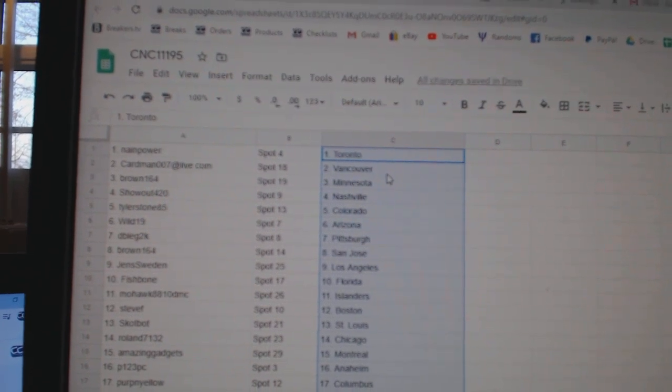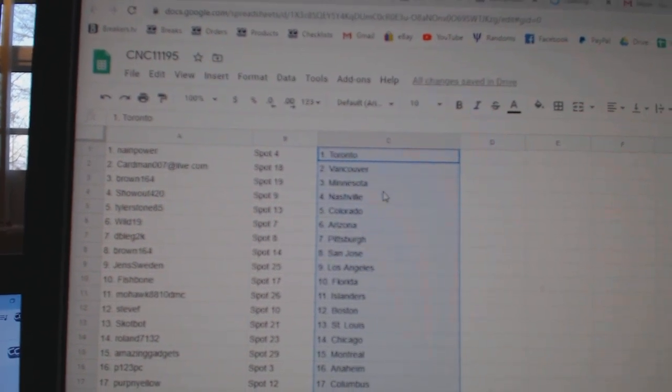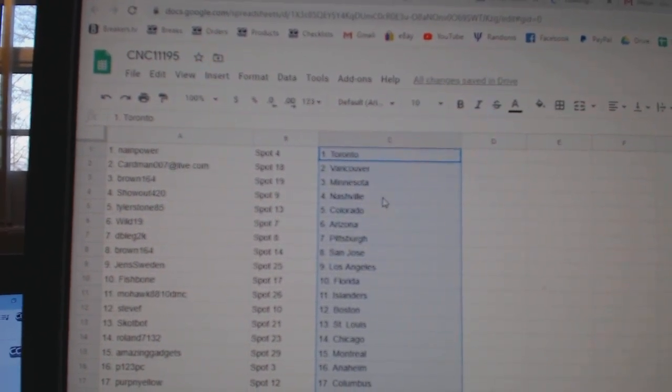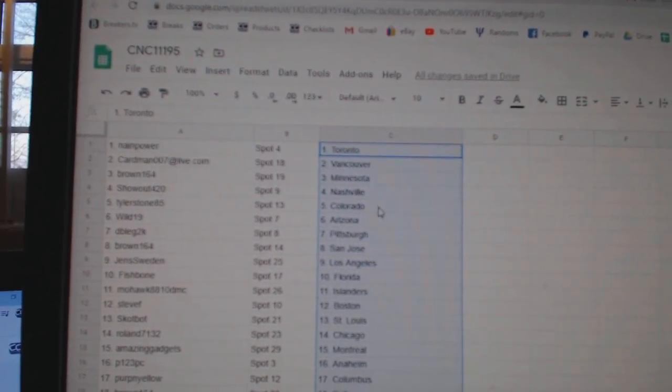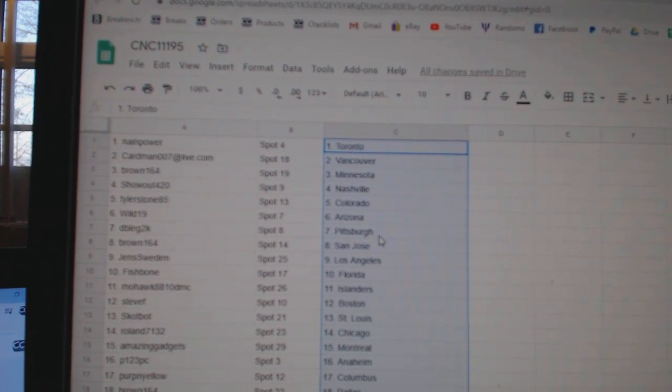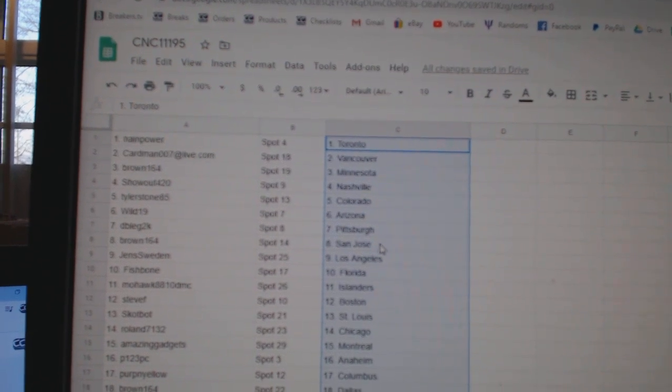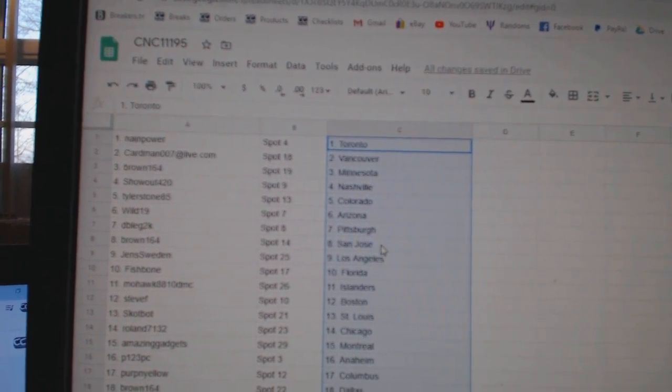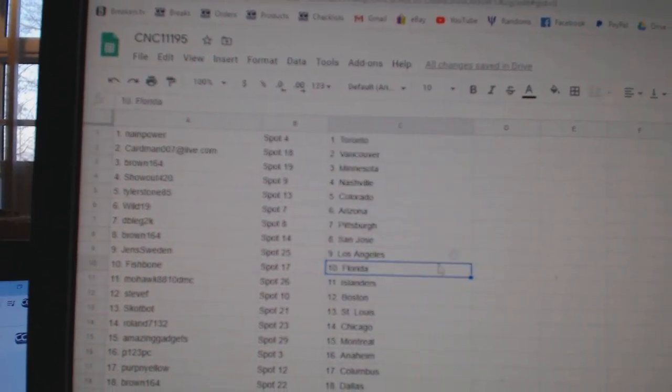Name Power has Toronto, Cardman Vancouver, Brown Minnesota, Show Out Nashville, Tyler Colorado, Wild Arizona, Double Two has Pittsburgh, Brown 164 San Jose.